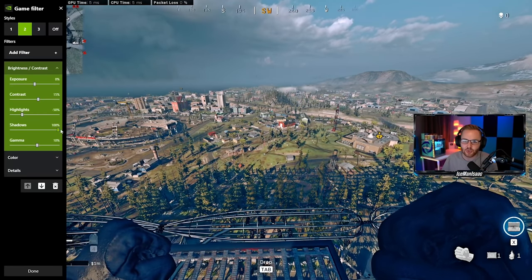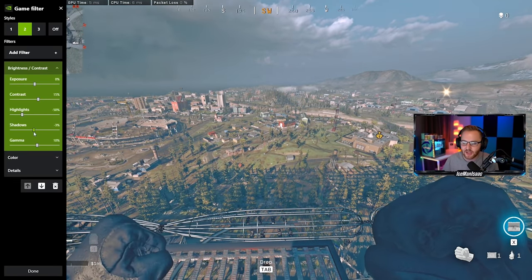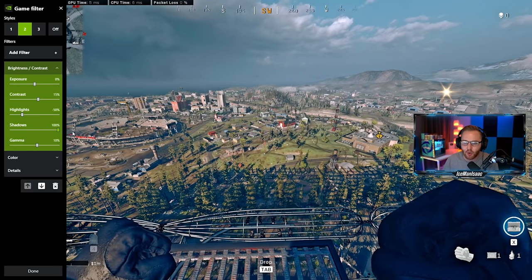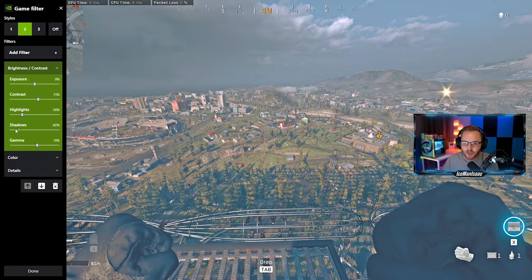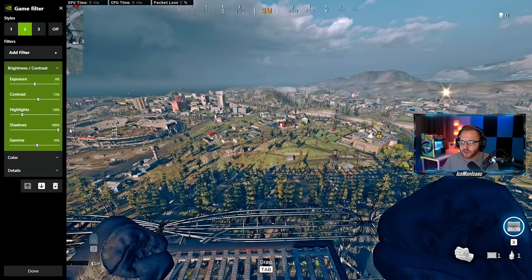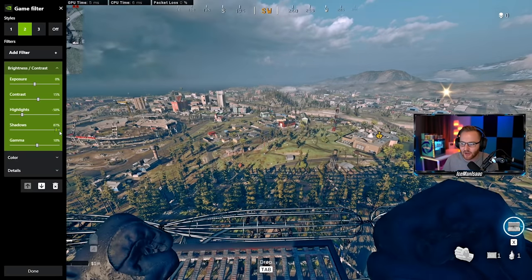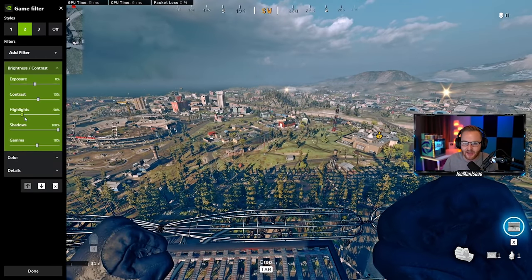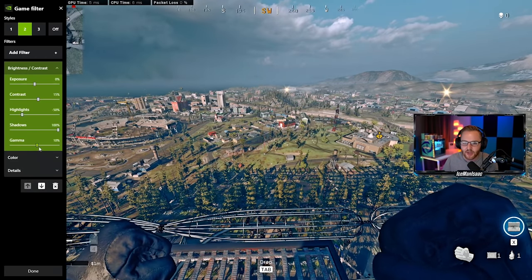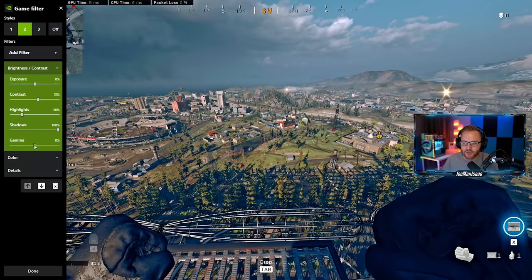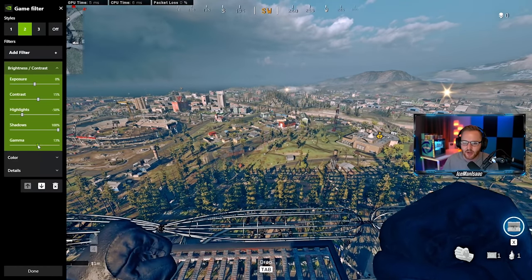Most importantly I'm taking the shadows and I'm bringing them all out. I'm bringing them all out so that way I can see inside of dark areas. Later I'll show you what exactly that looks like. And then gamma I have up about 10%. It makes it a little bit brighter but nothing too drastic. I would not touch exposure. I think it's very very awkward.